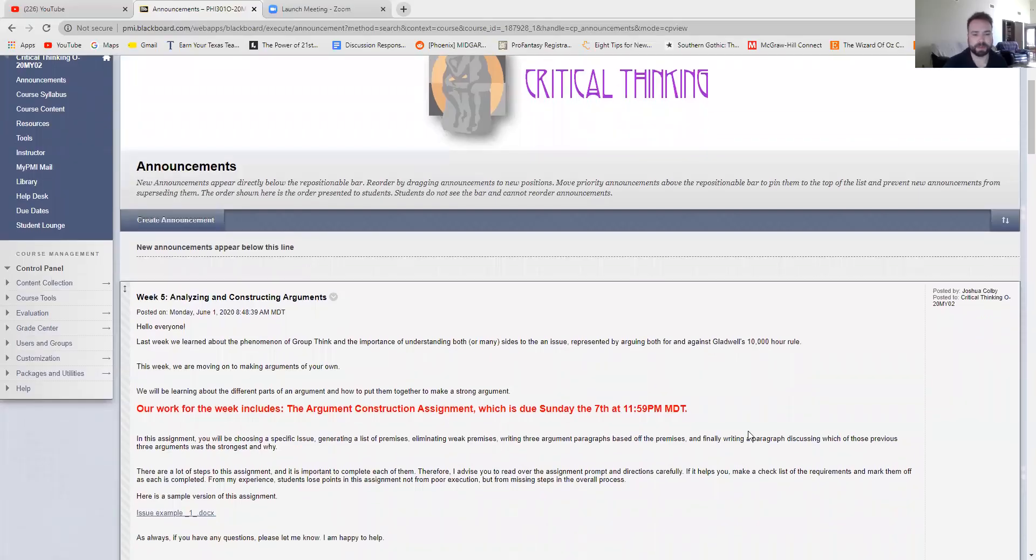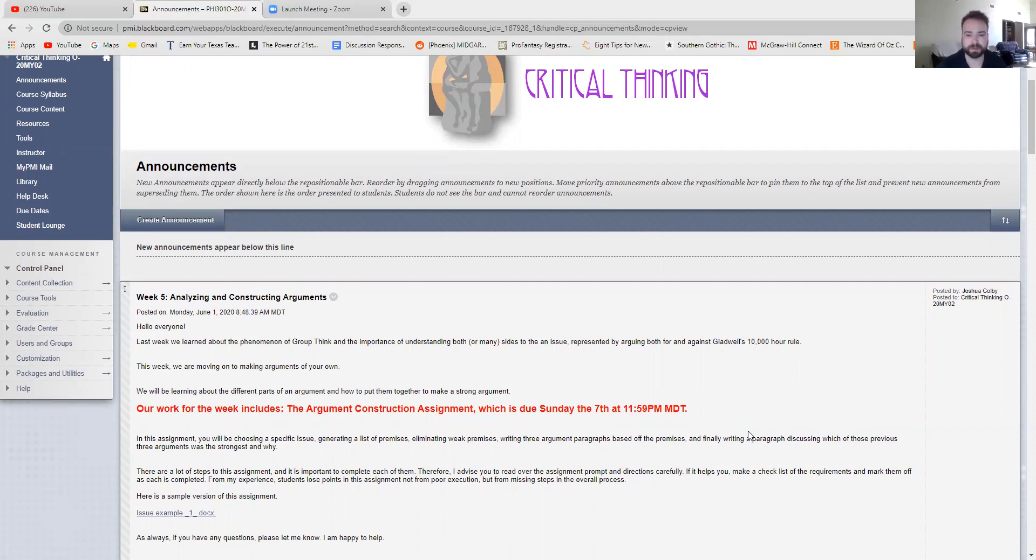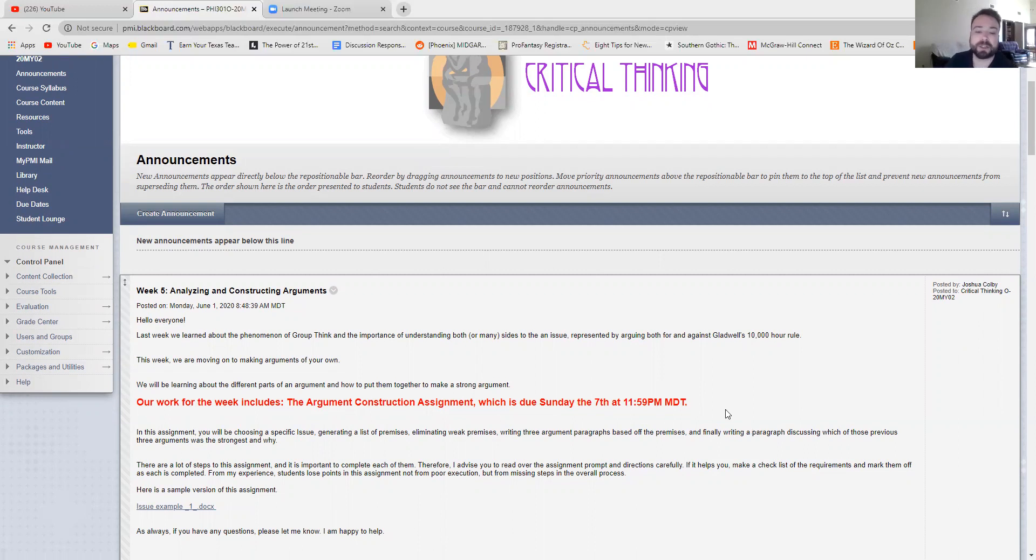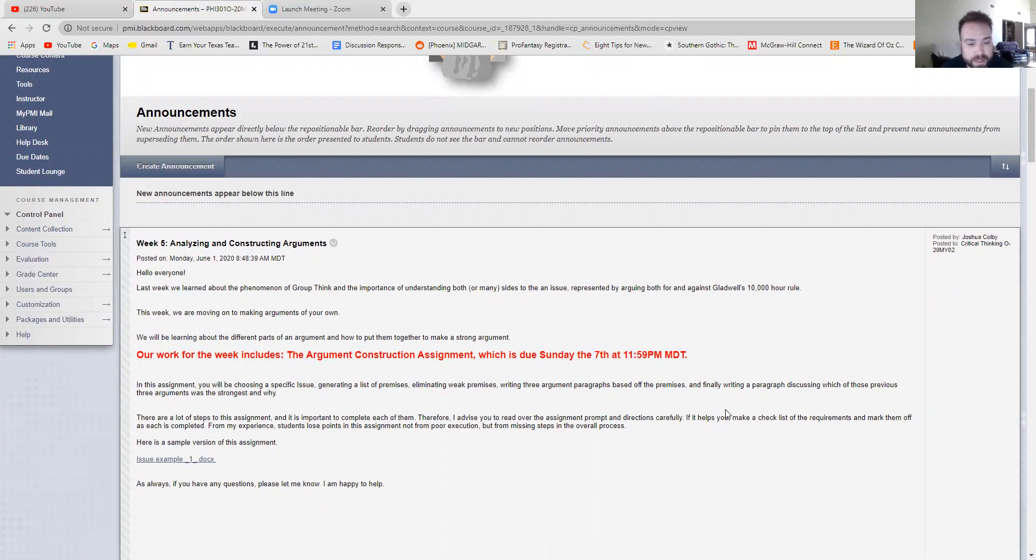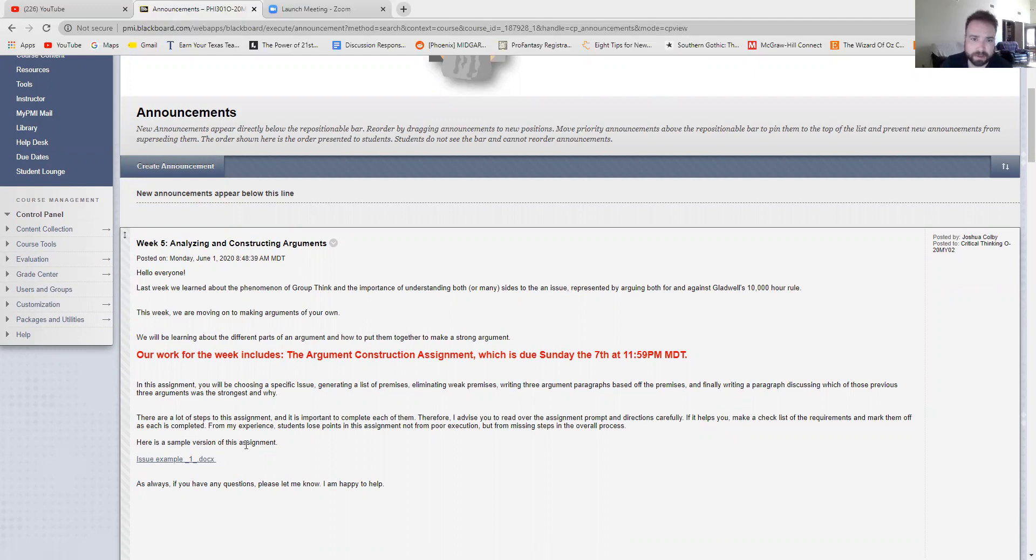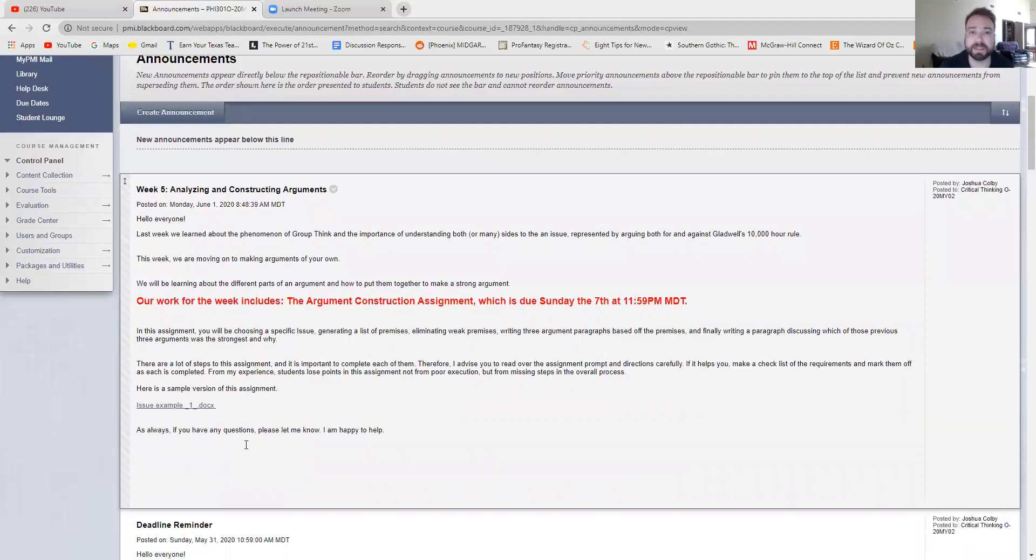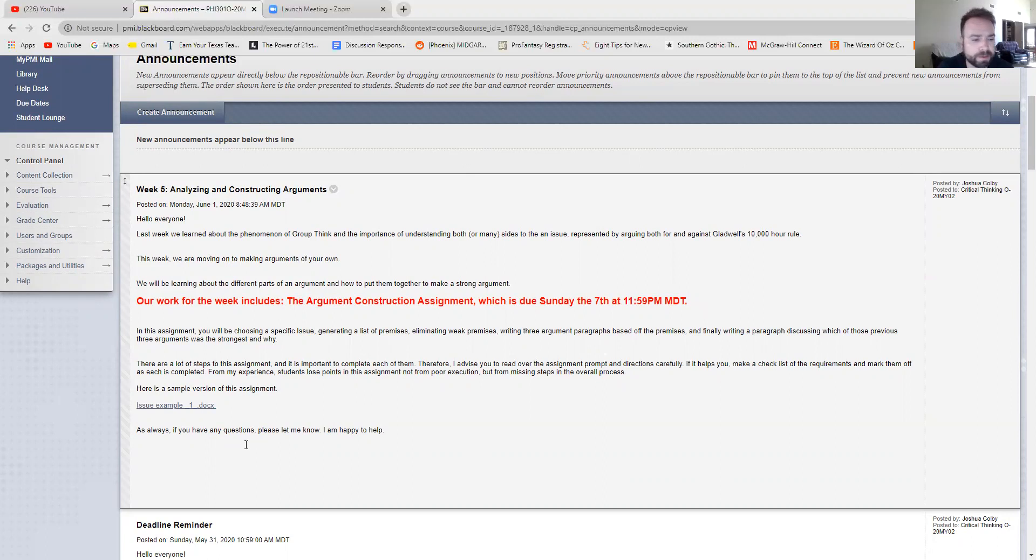So last week we learned about groupthink. The discussion on groupthink was really cool. Thank you for participating. This week we're learning about how to construct effective arguments and we are working on the argument construction assignment which will be due on Sunday the 7th by 11:59 PM. I provided a sample in the announcement. If you get a chance to look at it, the sample lays out exactly the structure and organization of how this assignment should work. And we'll go over it together in just a minute.